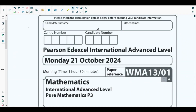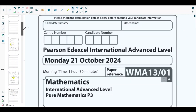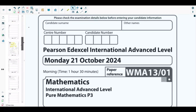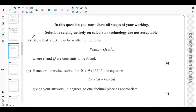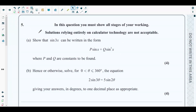Hello students, welcome back to the fifth video of this playlist. In this video we will be solving question number five from the latest paper of Pure Mathematics 3, which is the October 2024 paper. The concepts behind question five come from the trigonometric double-angle formula in chapter four and trigonometric identities in chapter three of your Pure Mathematics 3 textbook.